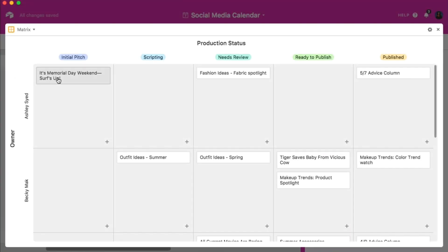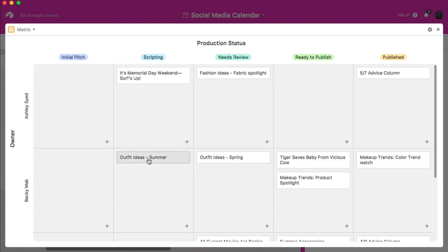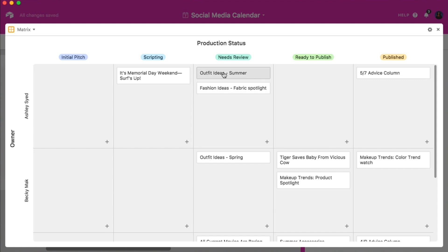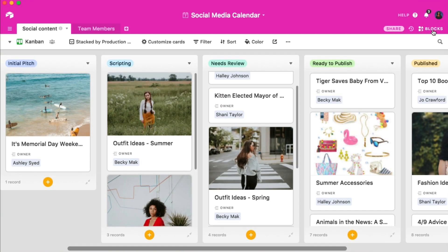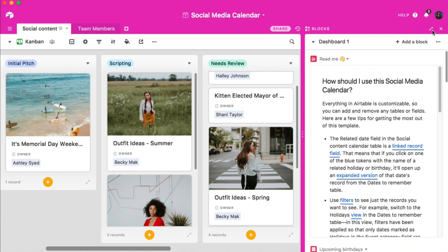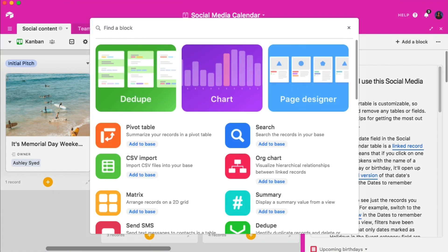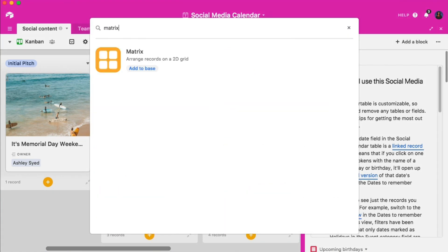The matrix block is another great tool to keep track of the status of your records. Available in our pro plans, the matrix block lets you visualize your records on a two-dimensional grid. Click the blocks icon in the upper right-hand side of the screen to get started. This will produce a blocks dashboard. Choose the option to add a block. Search for the matrix block and then select add to base.